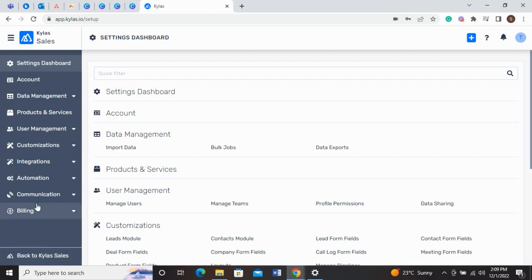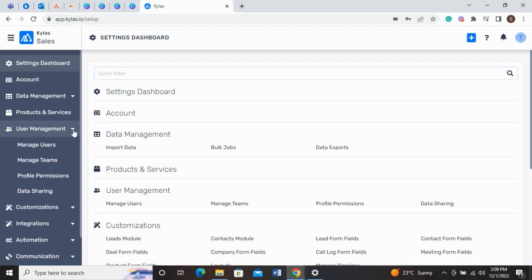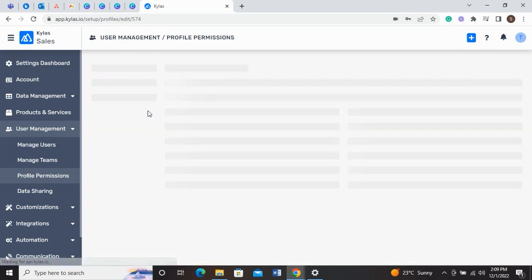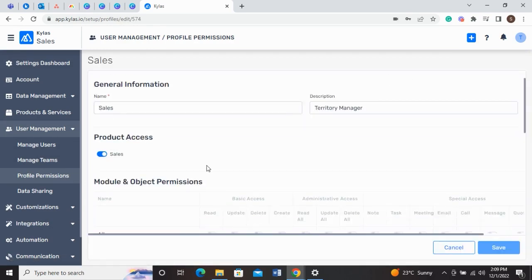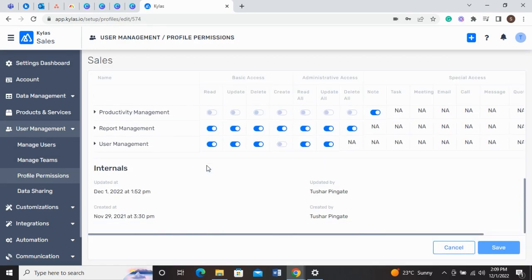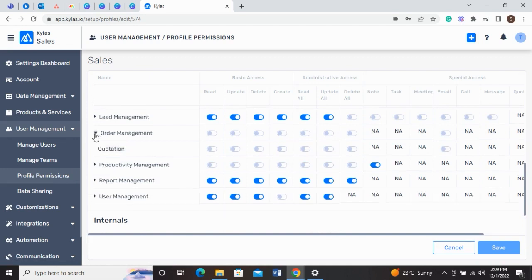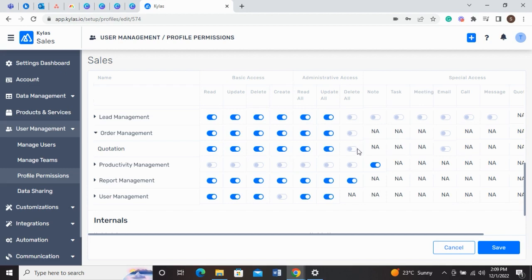Click on the User Management tab and go to Profile Permissions. Choose the profile and click on the Order Management tab. Grant the required permissions in the quotation row and save it.